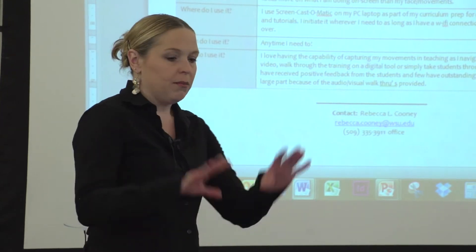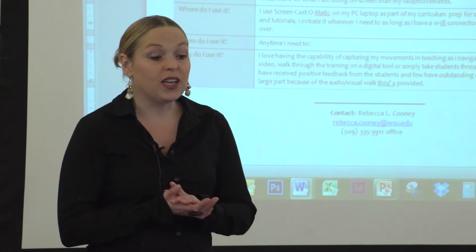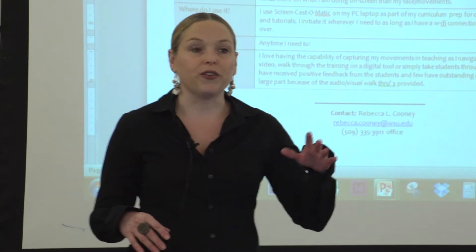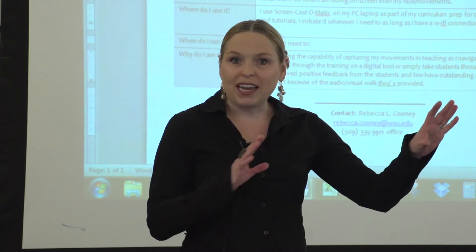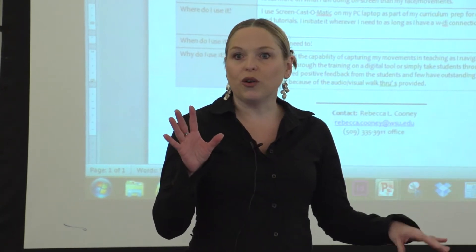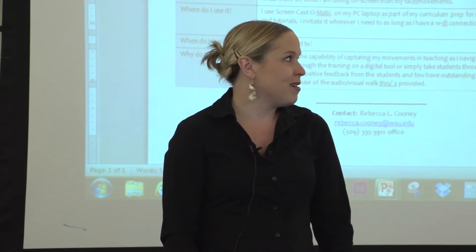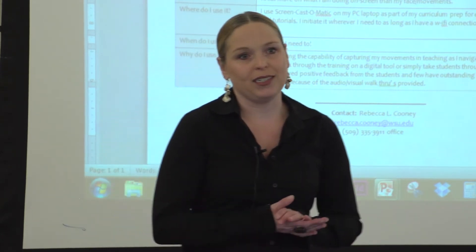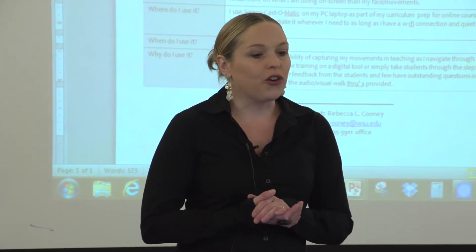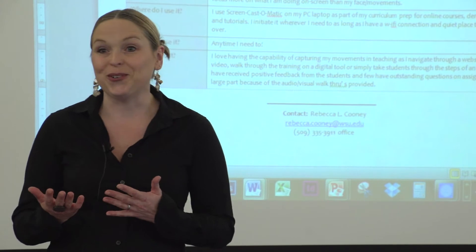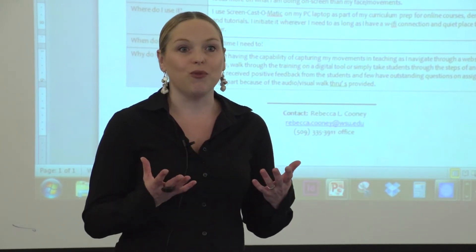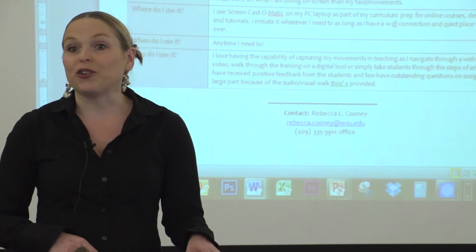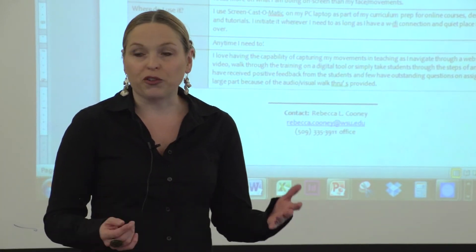I use Screencast-O-Matic for all of my screen capture. I walk through lectures and I'm always going back and forth. Prezi does not allow you to go out into the internet, except for YouTube — that's a major limitation. And in VoiceThread, if you're trying to do a live voiceover, you can't easily go out to the internet and let your viewers see what's going on. So screen capture is the way to get around all of that.